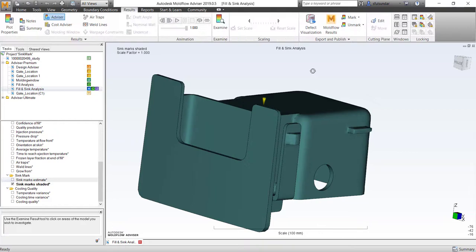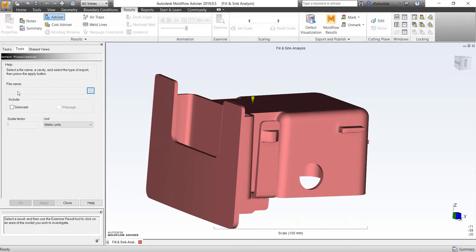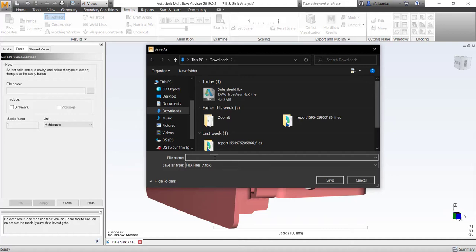I'm in Advisor Premium and into the results. I can export this sink mark estimate result for defect visualization. Look at the file name that you want. In this case, I'm going to put the file name as test sink mark 01 and save this file as a .fbx file.